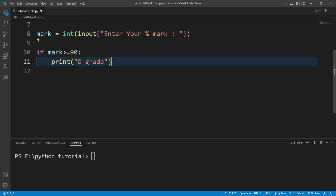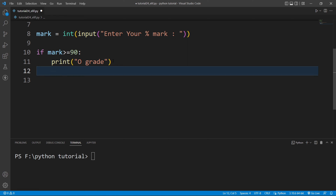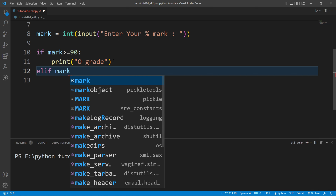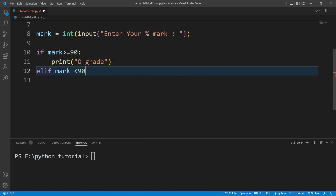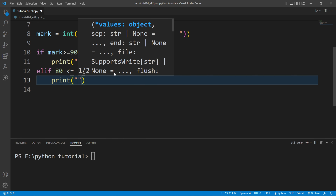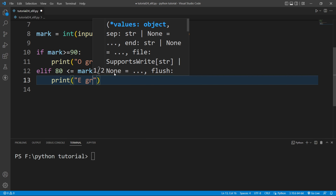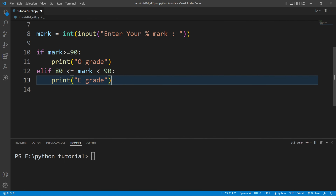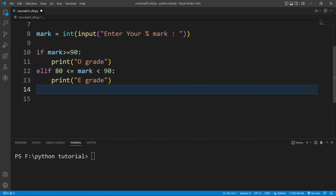If this condition is false then I want to check another condition, so I will write elif. The condition is: if the mark is less than 90 and the mark is greater than or equal to 80, then I will print E grade.